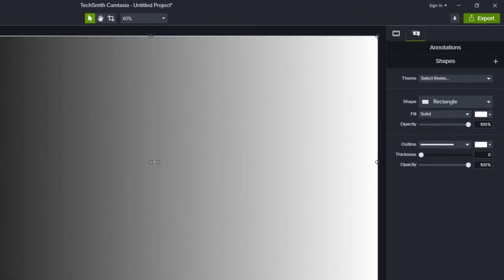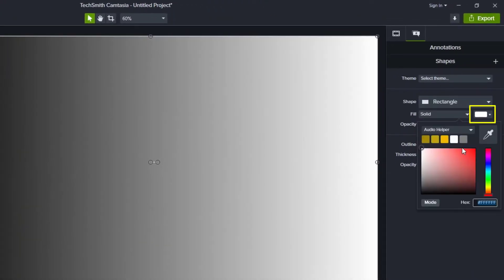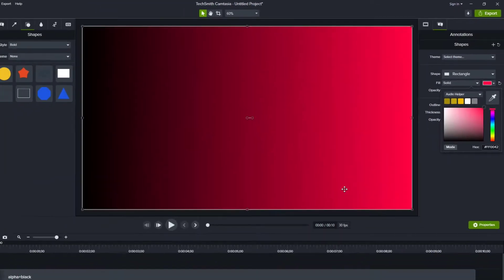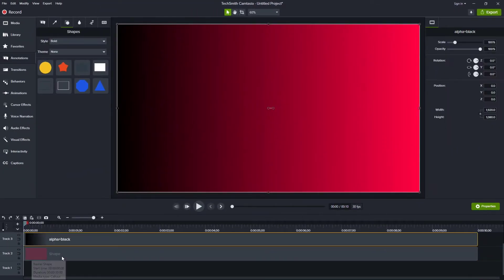So now what I'm going to do is just change the color of this rectangle to whatever I want. Let's just grab a red here. I'll grab that and just make that rectangle red.